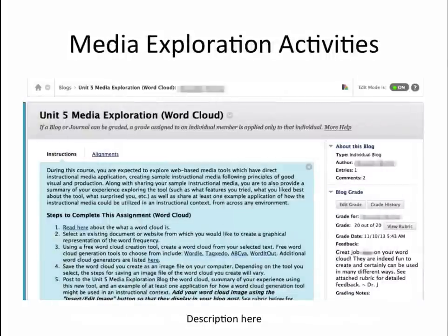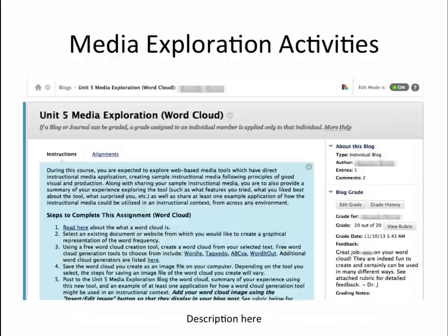To introduce students to emerging instructional media tools and provide them an opportunity to produce simple materials following principles of good visual design and production, media exploration activities were assigned throughout the course. Students explored a variety of web-based media tools that have direct instructional media application. For each media tool explored, students created a sample instructional media item following principles of good visual design and production using the tool, as well as sharing a summary of their experience exploring the tool, such as what features they tried, what they liked best, what surprised them, etc. I set up an assignment blog where students posted their sample media item and a summary of their experience. Like the rest of the assignments in the course, media exploration blog posts were graded using a rubric and feedback provided to students.